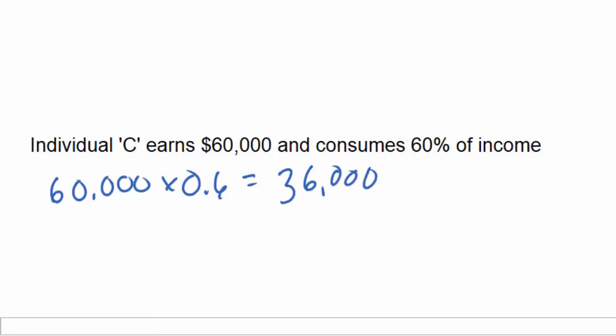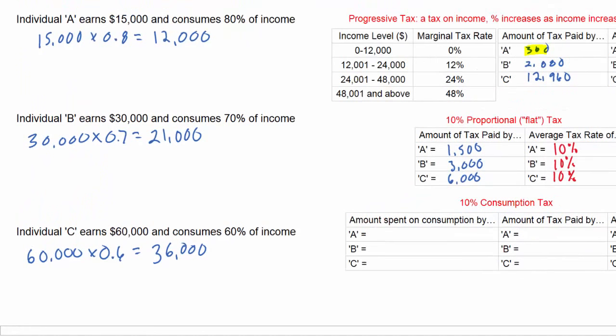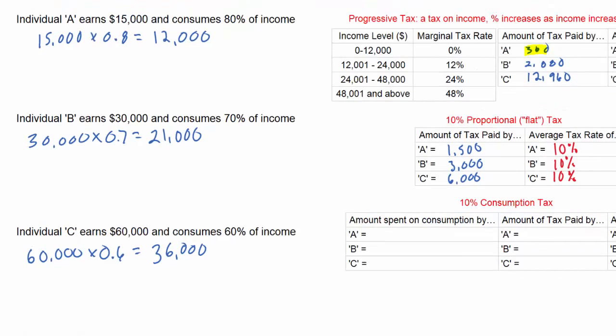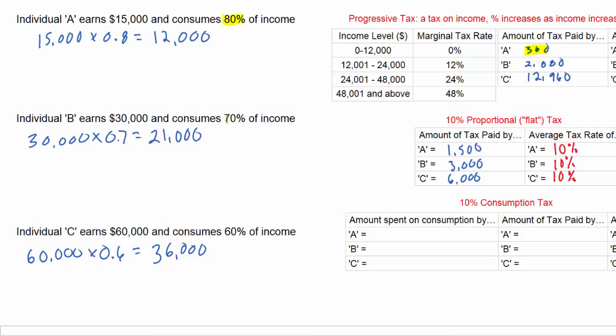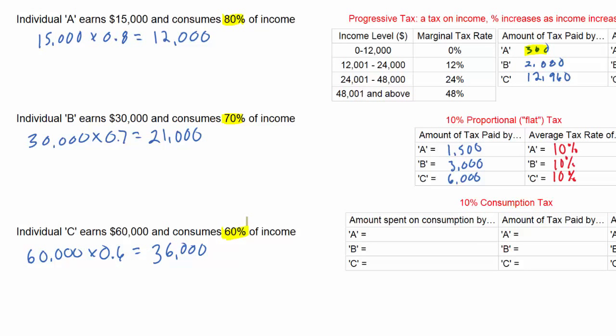Clearly the richer individuals consume more than the poorer individuals — this is not a surprise. What is important, however, is that the proportion of income spent on consumption decreases as income increases. Now let's calculate the amount of tax that will be paid on consumption by each of these three individuals and then determine the average tax rate paid by each individual.